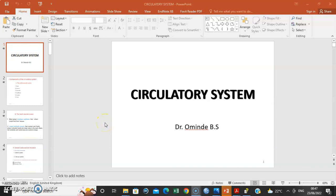Hello, my name is Dr. and I'm going to discuss the histology of the cardiovascular system.